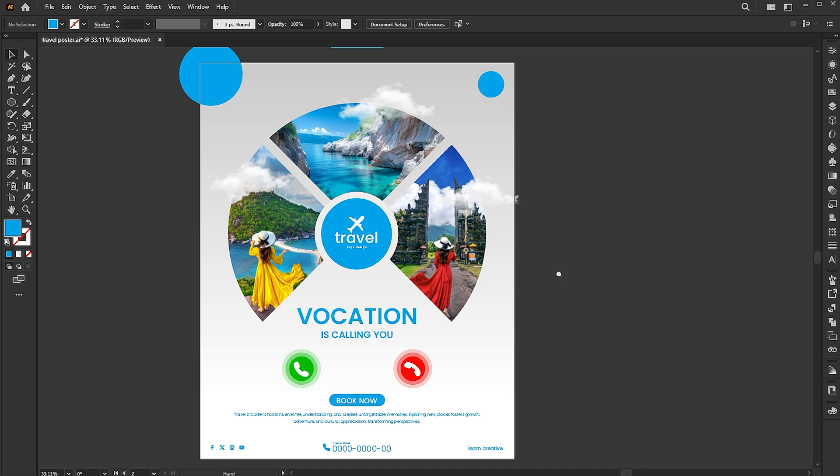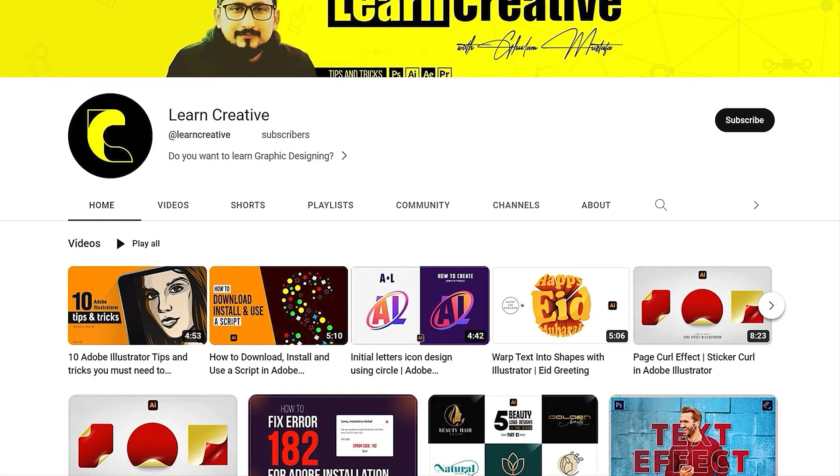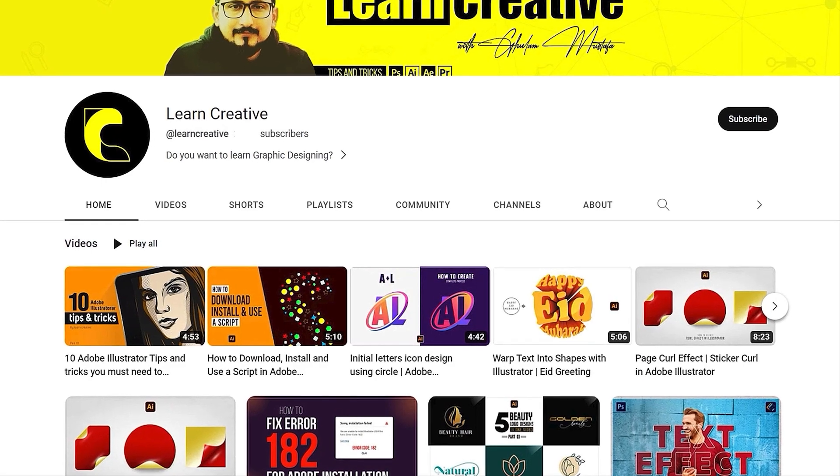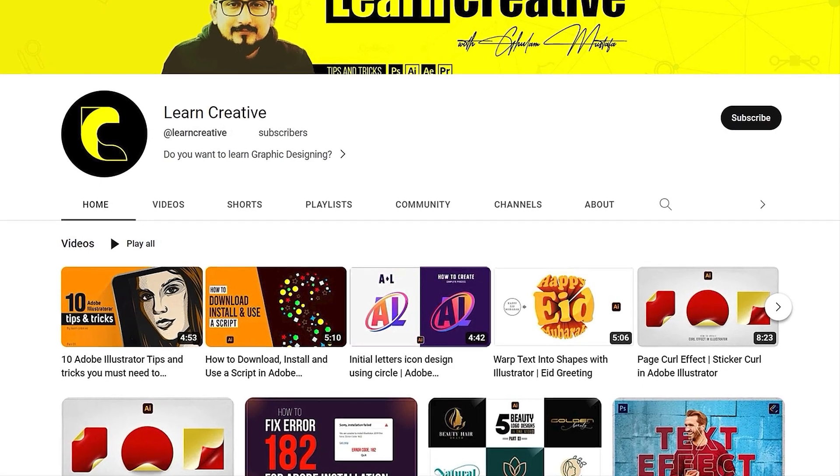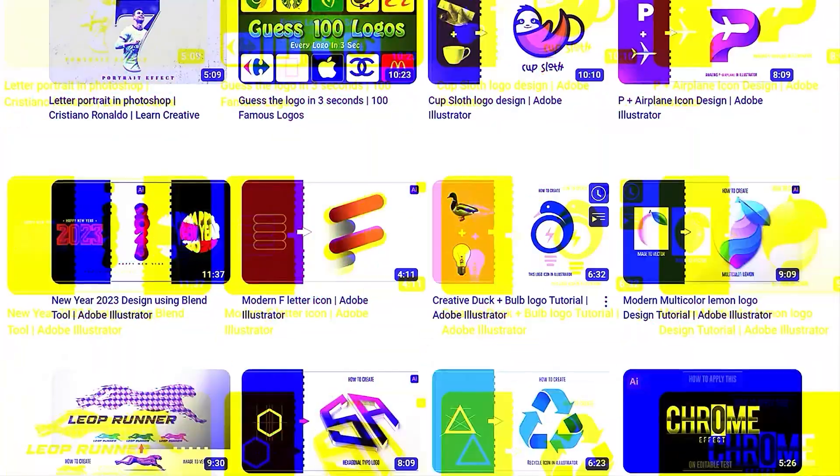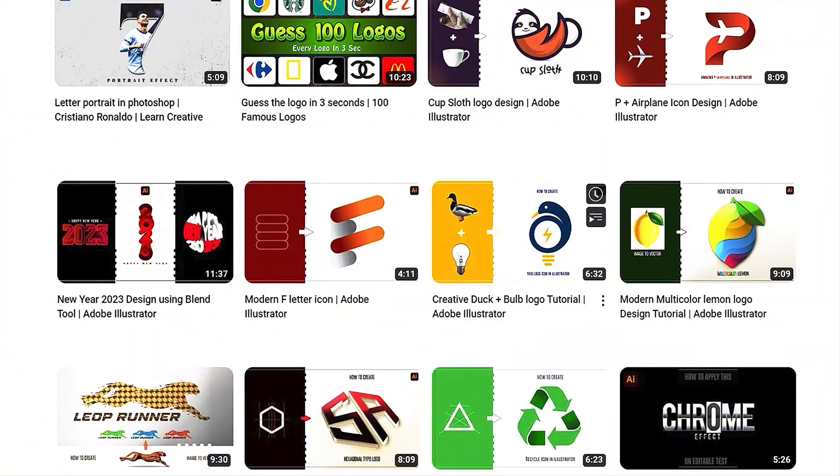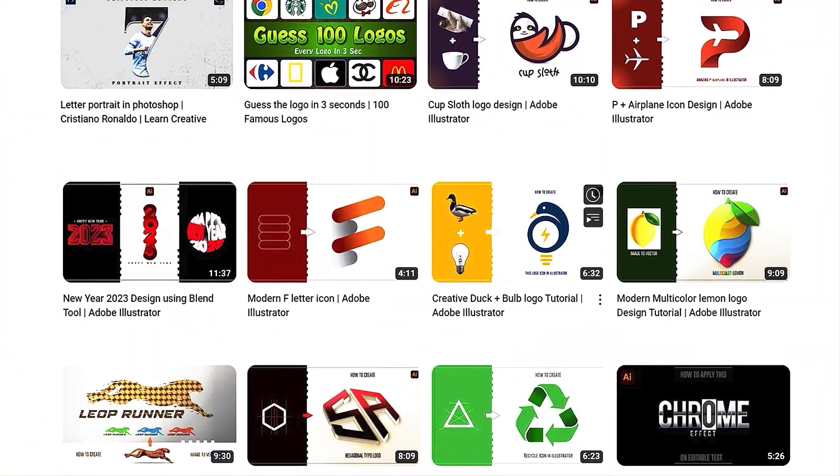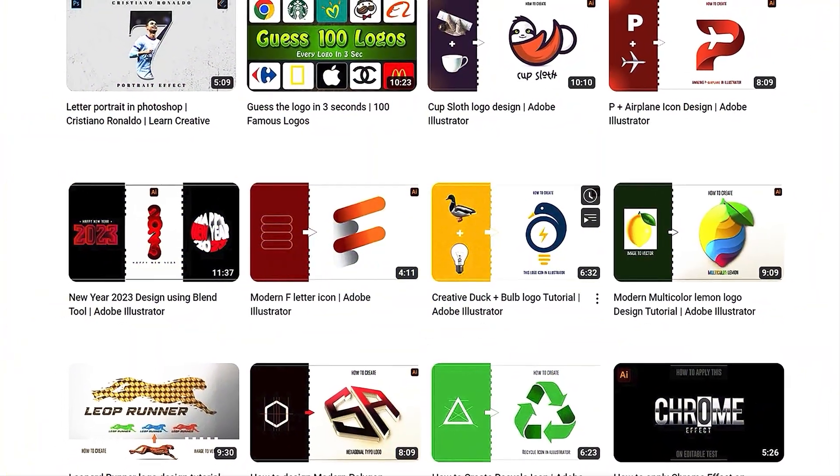And that's it. If you have any question please ask in the comment section. Make sure you head over to my YouTube channel where I upload graphic related tutorials. Thank you for watching.